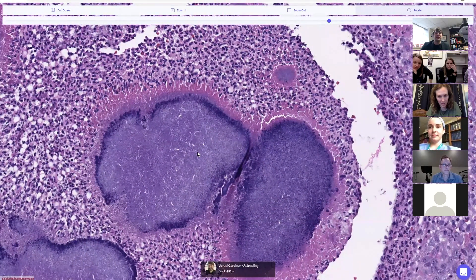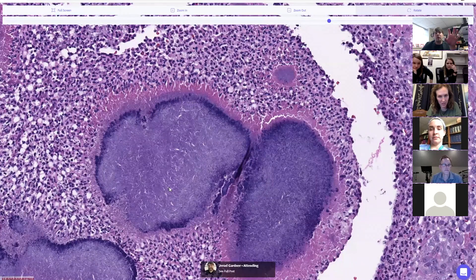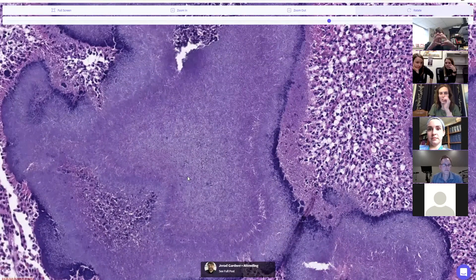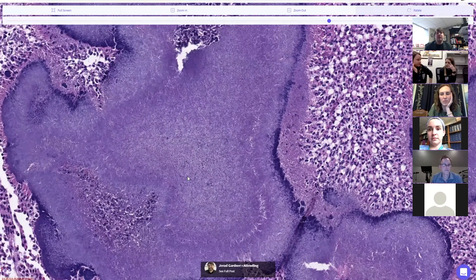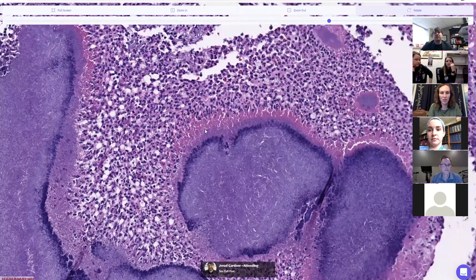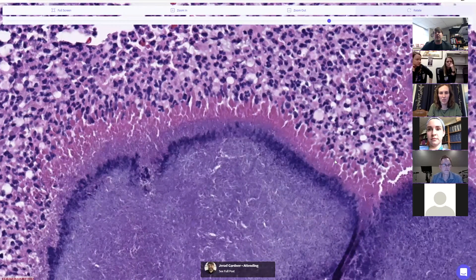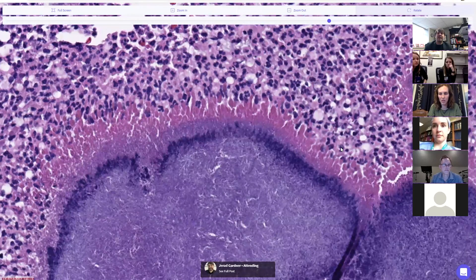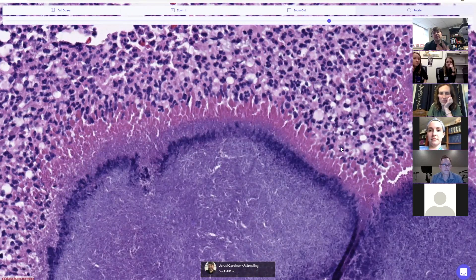This is a mycetoma — very good. This whole nodule, this whole ball, all these purple things are an aggregate, a big tangled mass of organisms. There are several different things that can cause a clumped collection of organisms. Note the beautiful layer around the outside of the fungal ball — like flames or fire on the outside. That is the Splendore-Hoeppli phenomenon: antigen-antibody complexes aggregating to the edge of this ball of organisms.